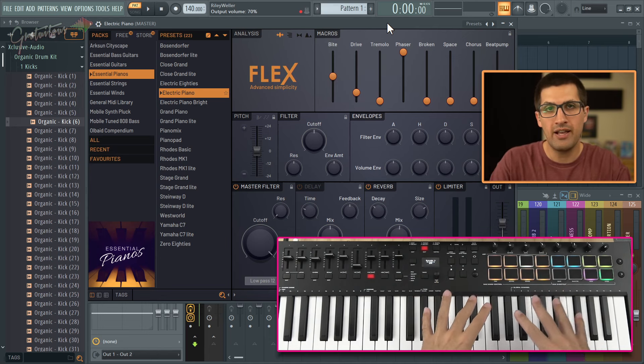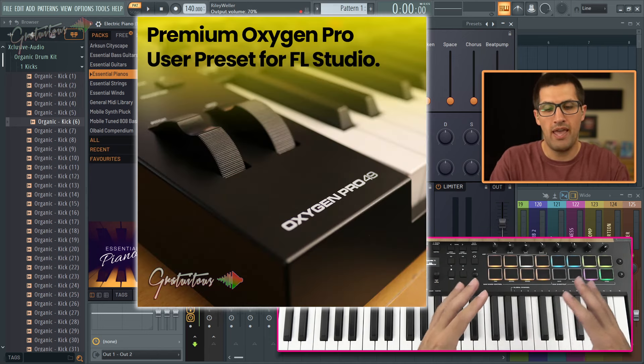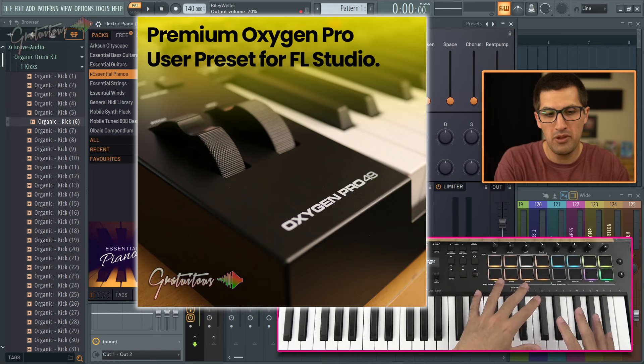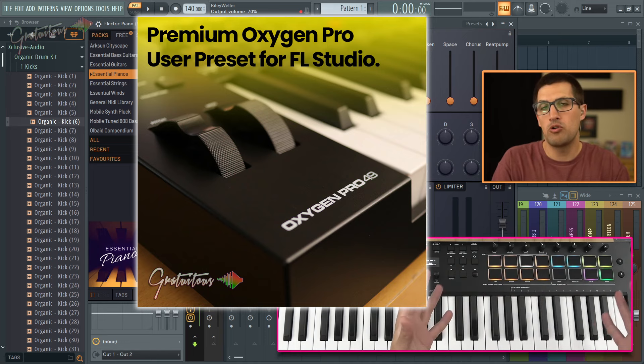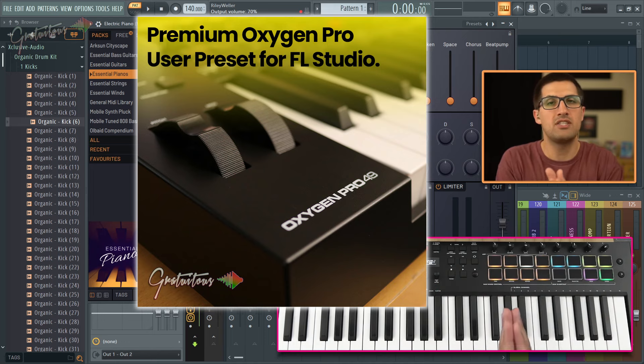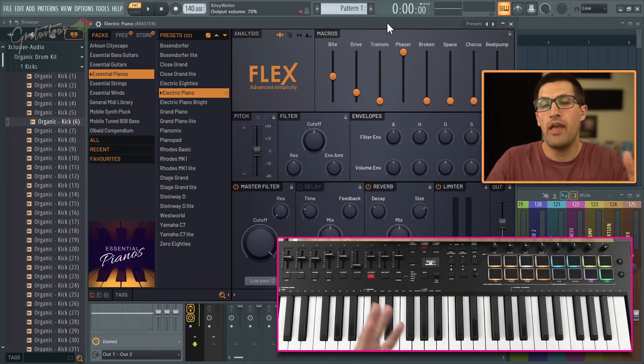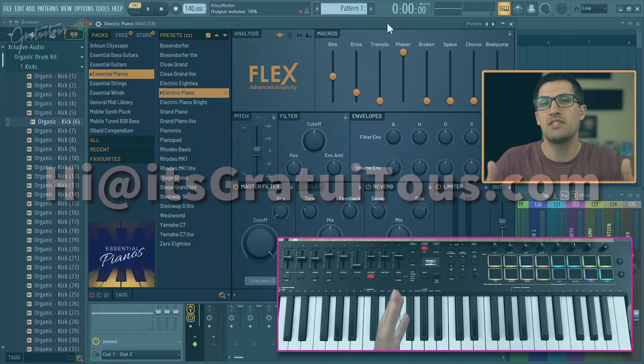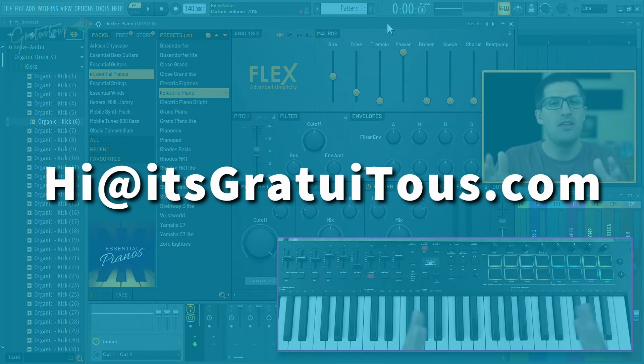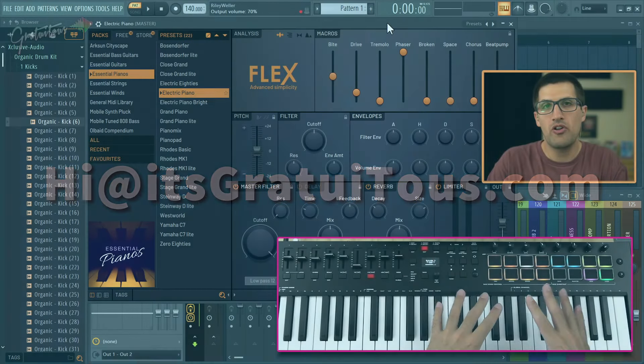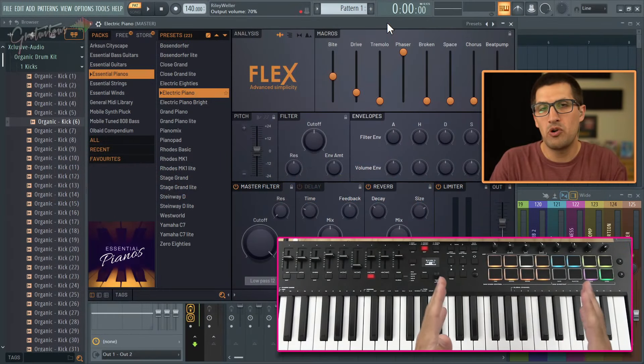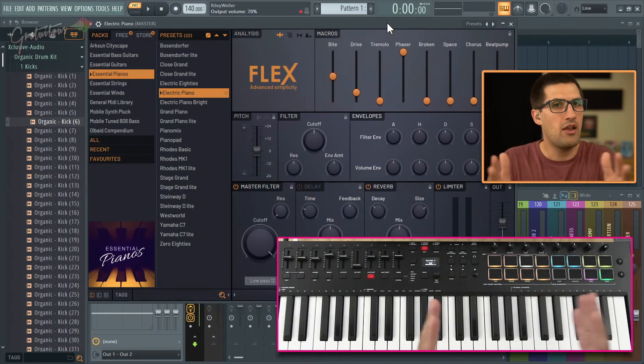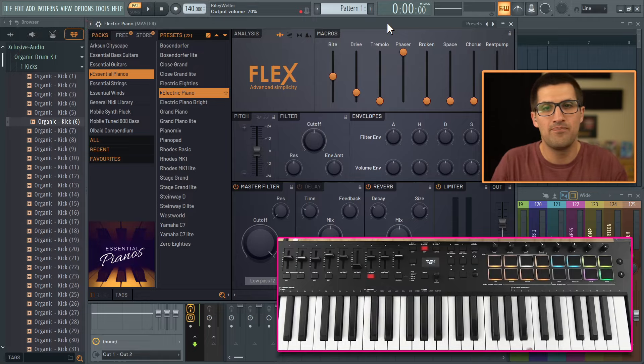But that is how I set up Flex with my M-Audio Oxygen Pro FL Studio template. If you want to learn more about it, just visit itsgratuitis.com. And if you have any questions, you can send me an email at hi@itsgratuitis.com. Hope you enjoy your M-Audio Oxygen Pro experience in FL Studio and reach out anytime.